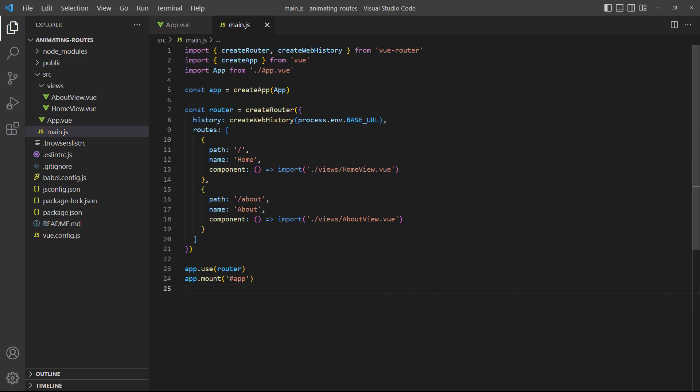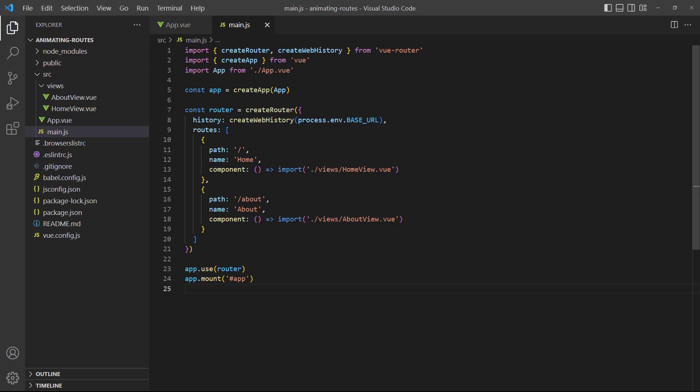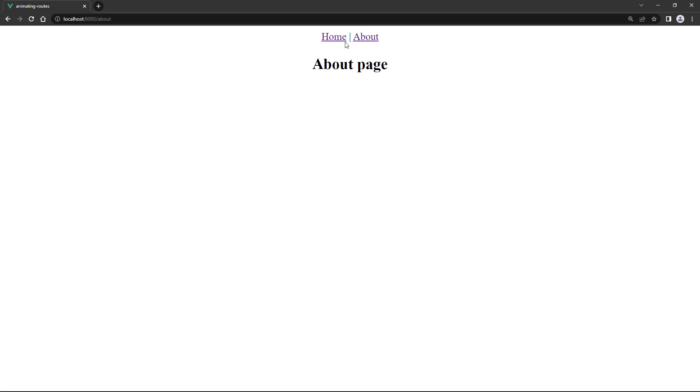And finally, to keep things simple, we've set up the router directly in main.js. We'll do a quick test in the browser, where we can switch between the two pages and see their headings.